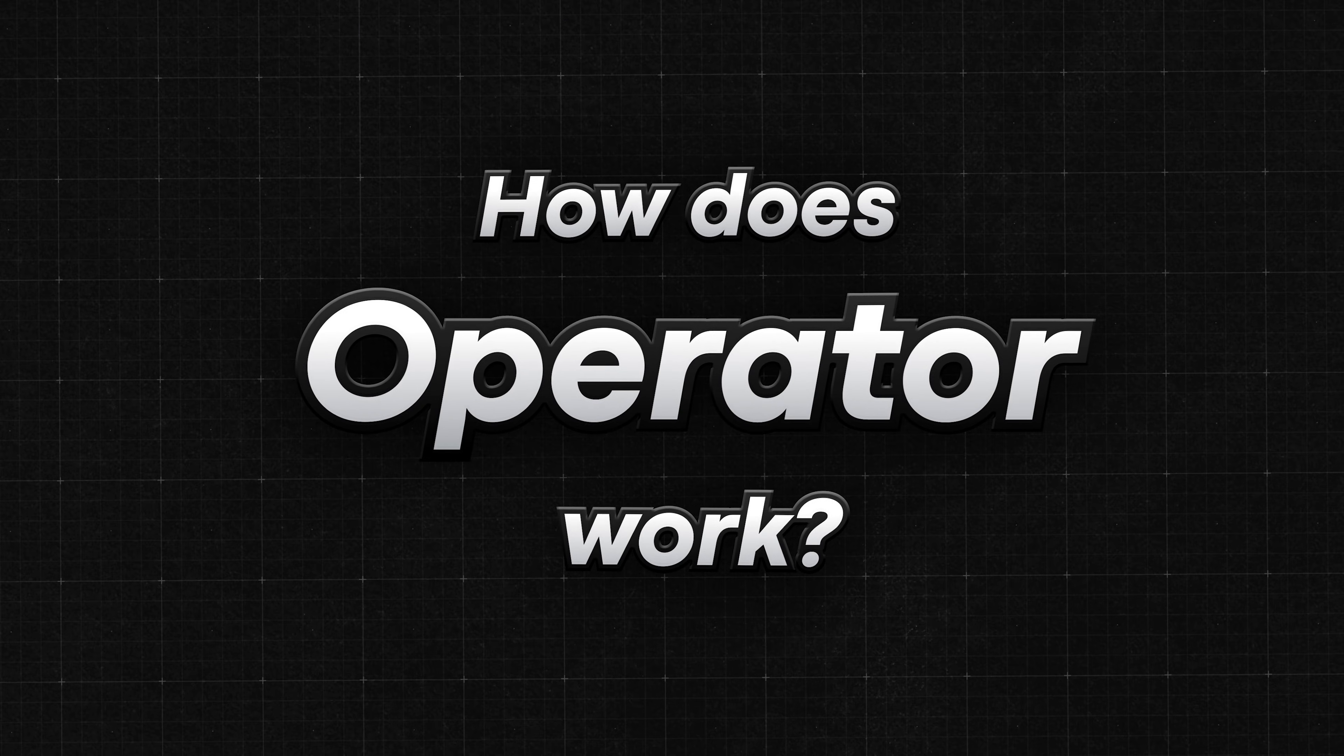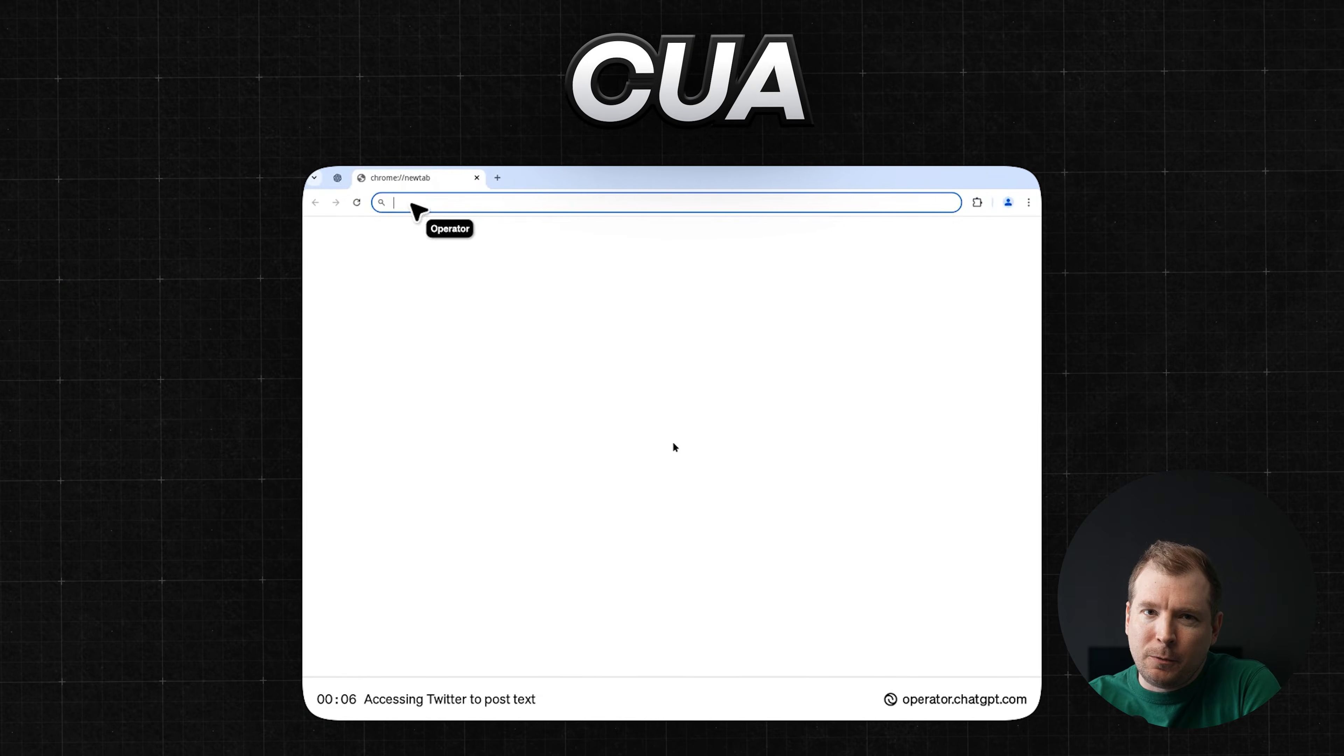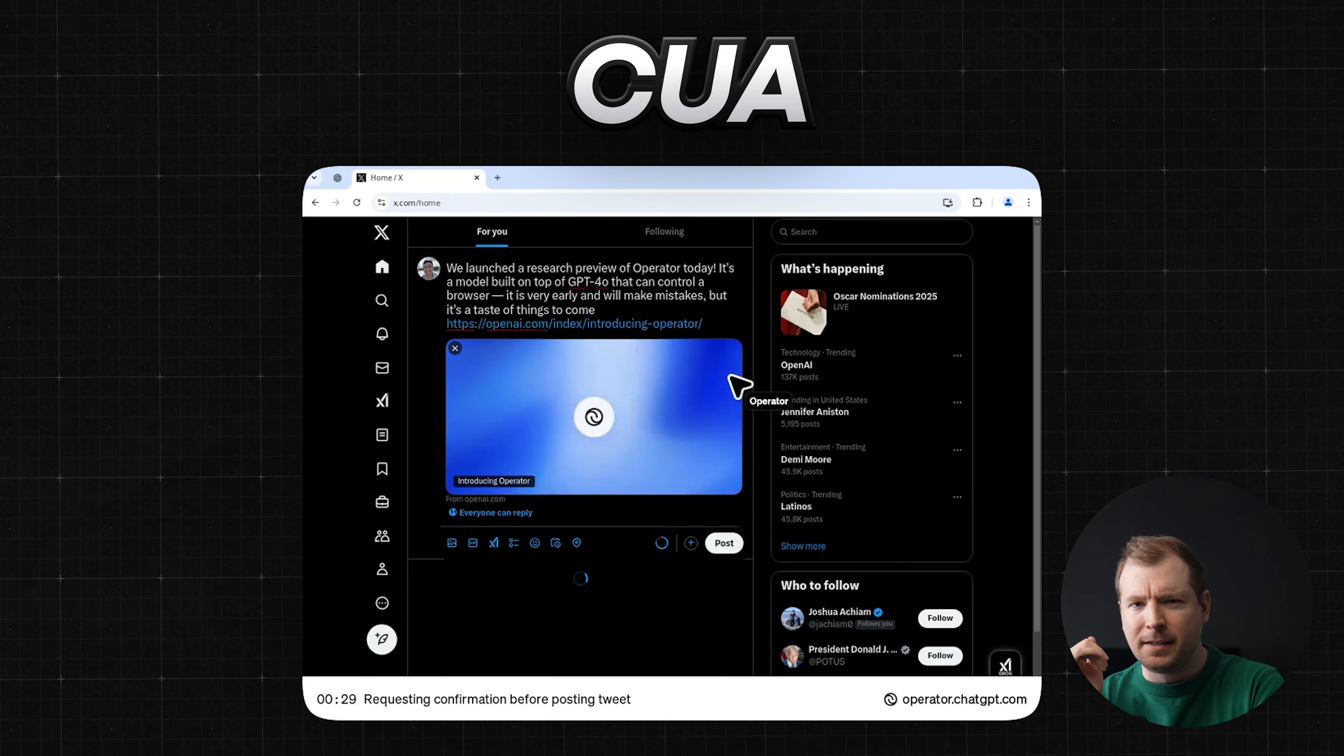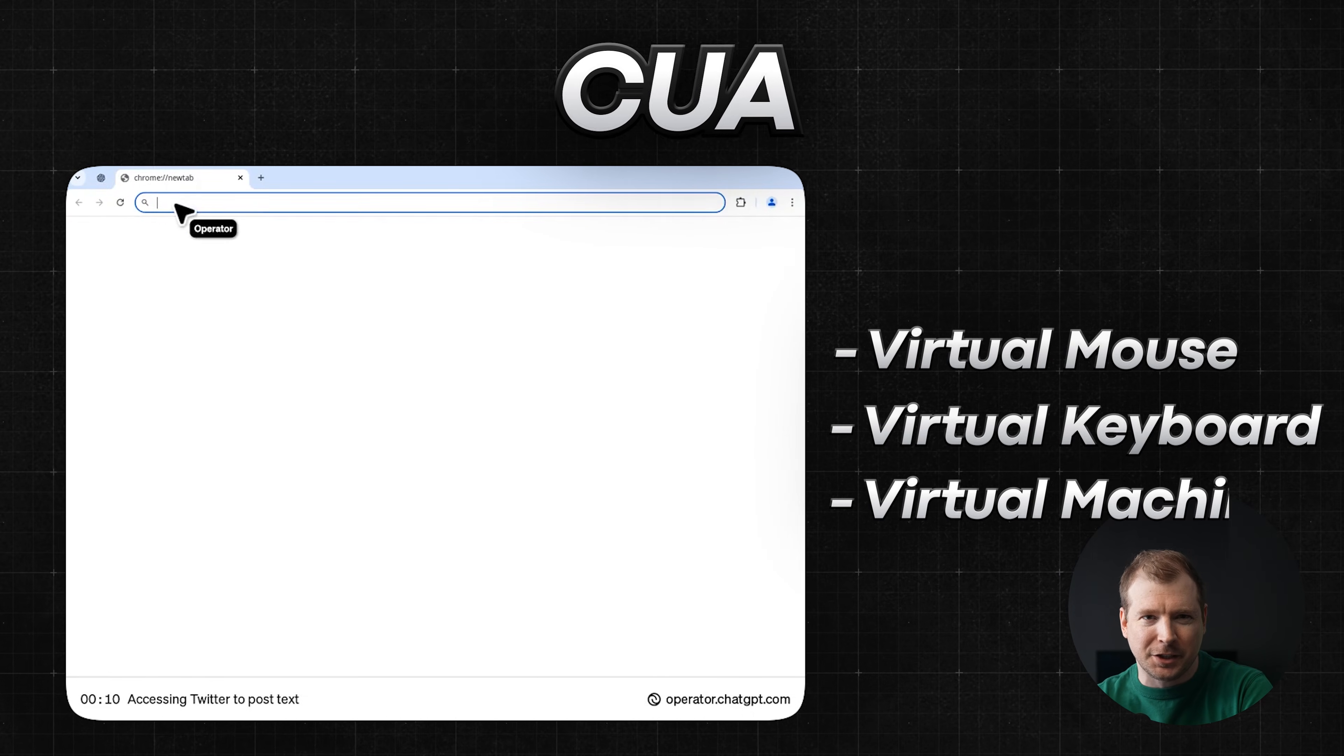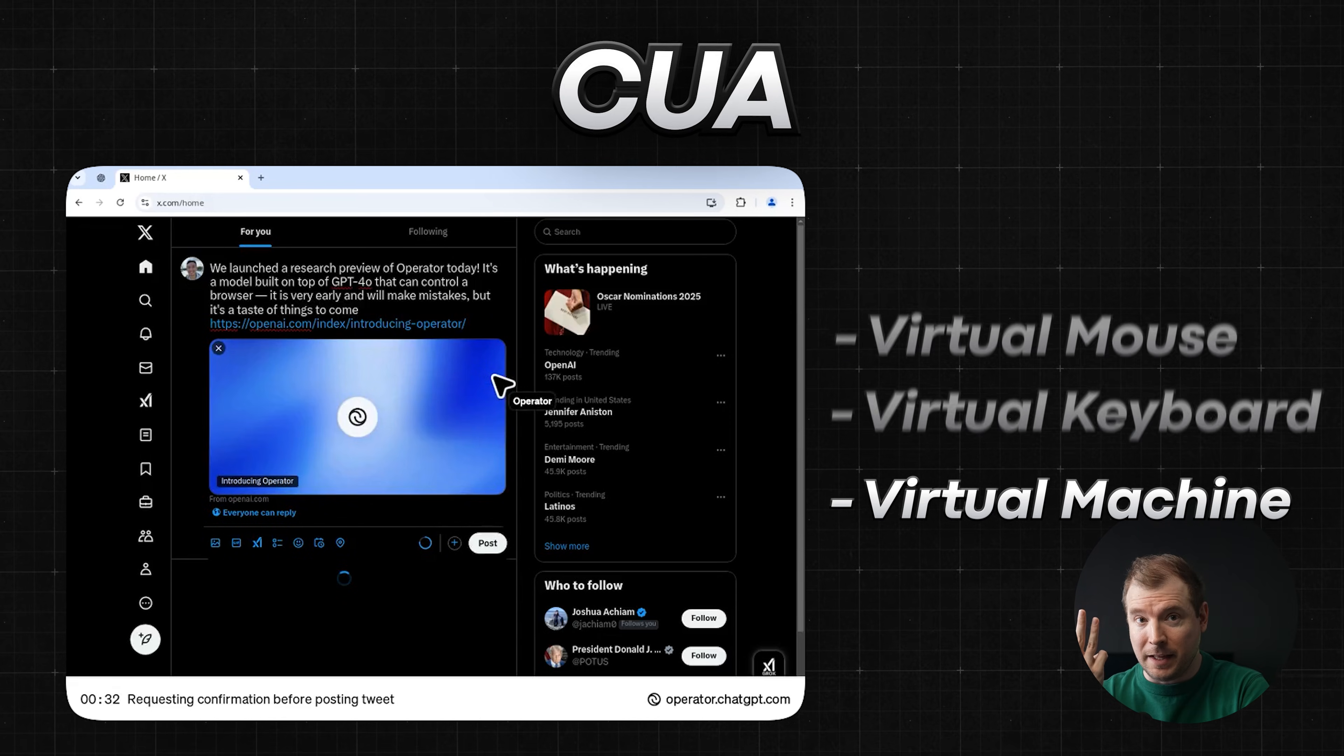Firstly, let's take a look at how it actually works under the hood. CUA works by processing raw pixels on the screen, and then navigating with a virtual mouse and keyboard on a virtual machine. This goes through a loop doing three main things.